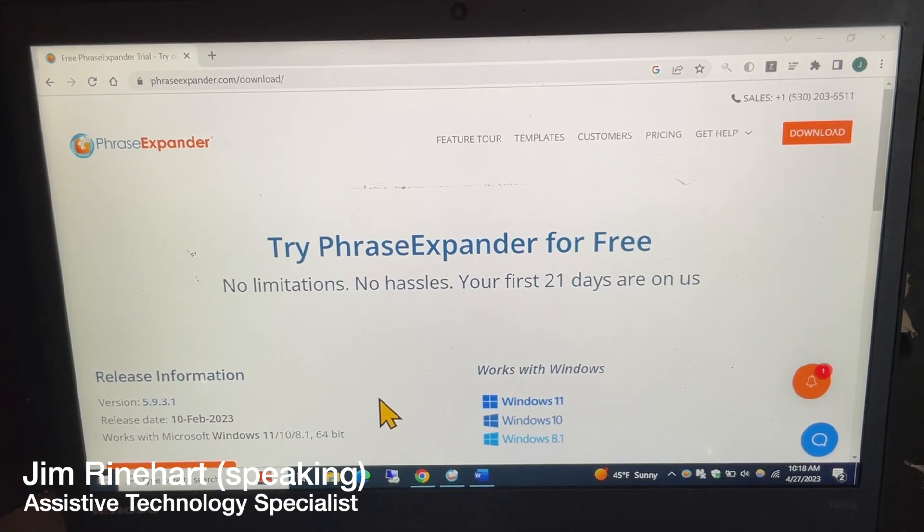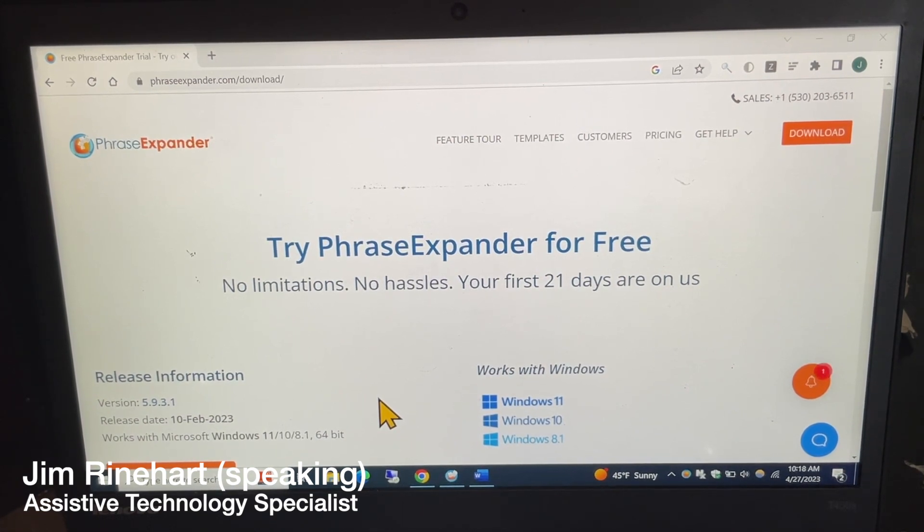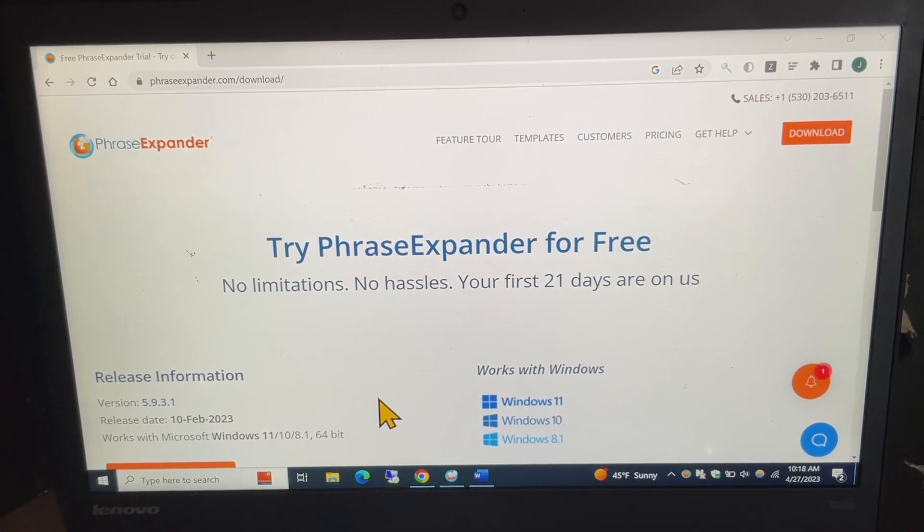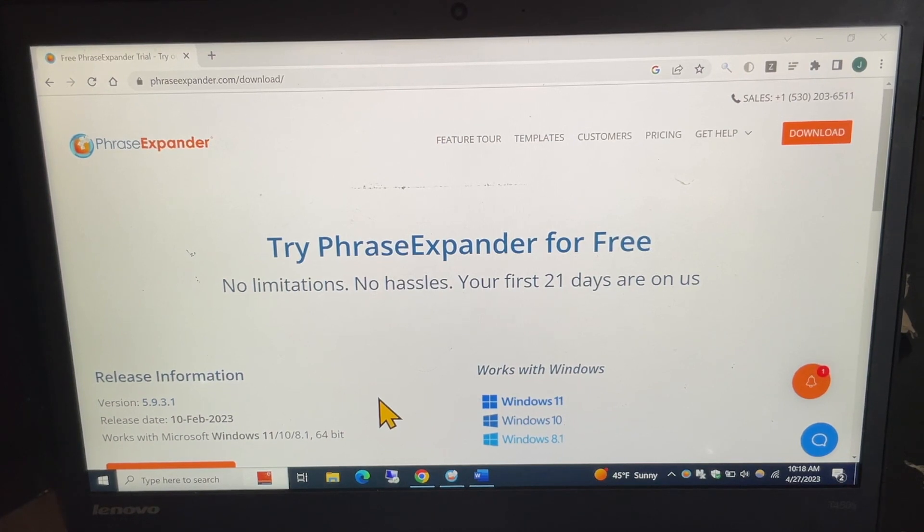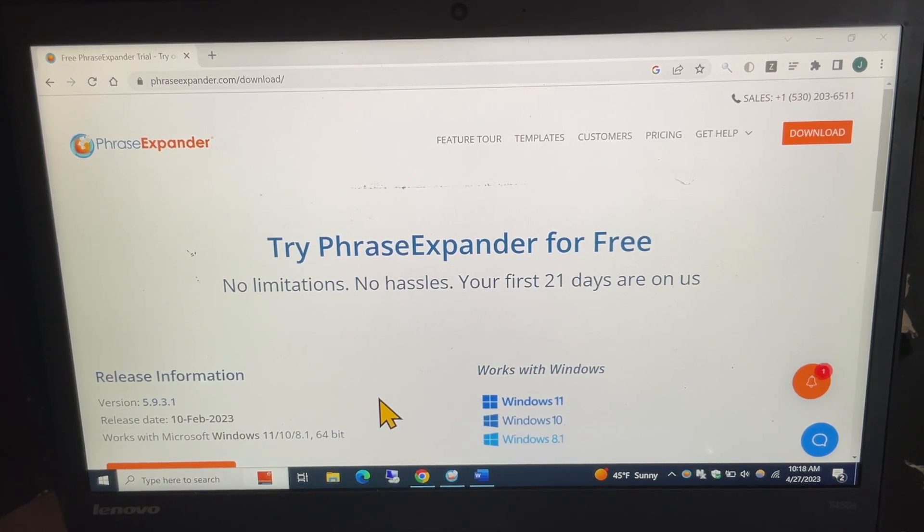Hello, my name is Jim Reinhardt. I'm an Assistive Technology Specialist here at Easterseals Crossroads. Today's tech tip is about the Phrase Expander app for Windows.